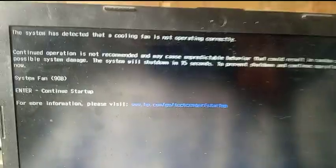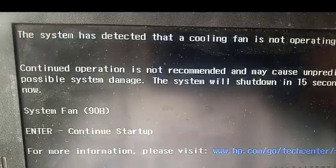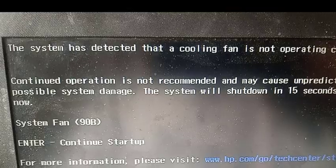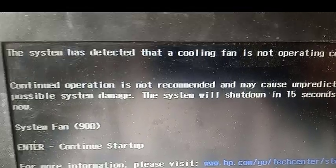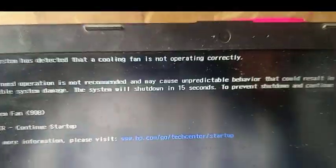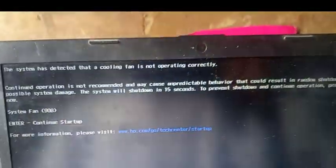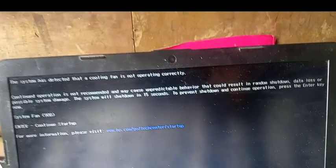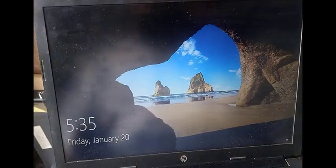So the laptop is coming on. The error message is: 'The system has detected that the cooling fan is not operating correctly. Continue operation is not recommended.' So the cooling fan is almost failing, but the system will still come on.